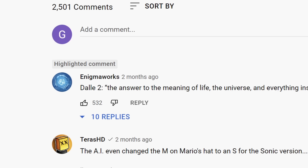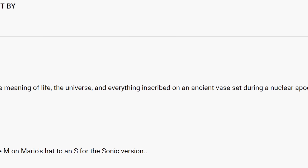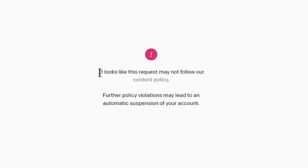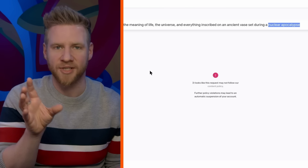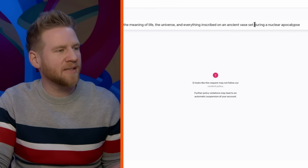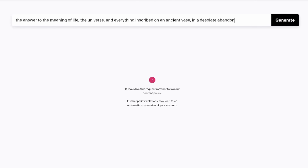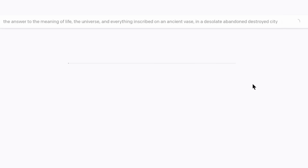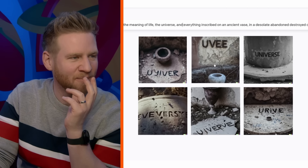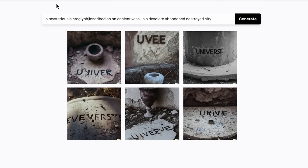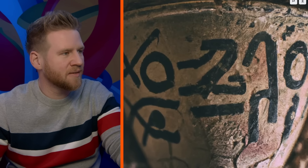I love this prompt by EnigmaWorks: 'The answer to the meaning of life, the universe and everything inscribed on an ancient vase during a nuclear apocalypse.' One of the boundaries they've put on DALL-E is to not create images of horrific or tragic events, especially catastrophes. So I used 'ancient vase set in a desolate, abandoned, destroyed city' to convey a post-apocalypse vibe. It's literally putting the universe on a vase.